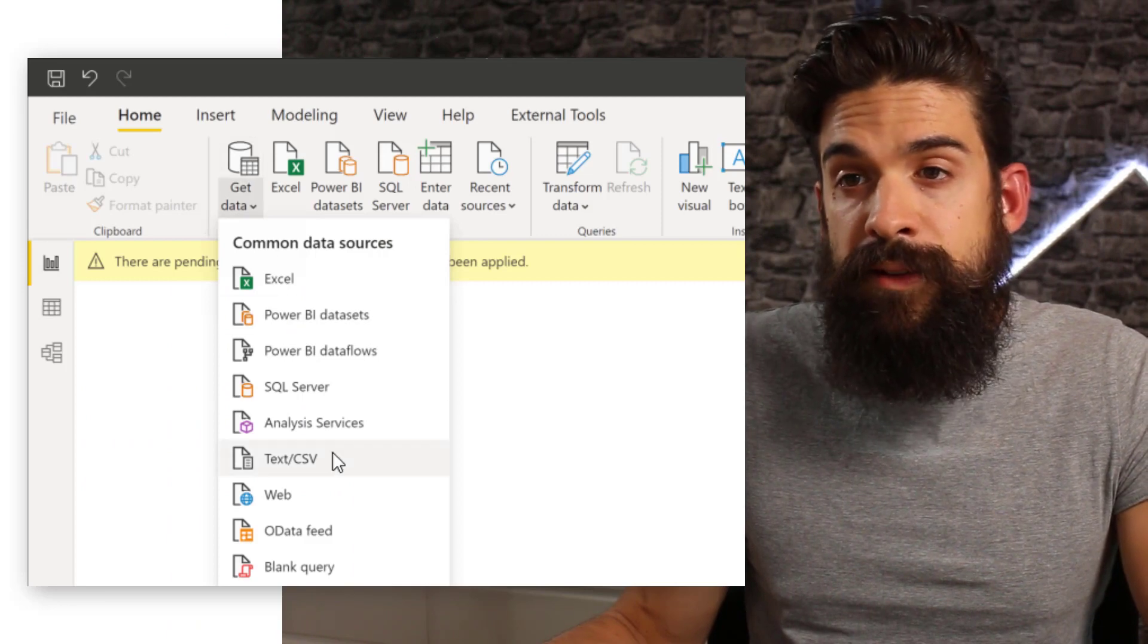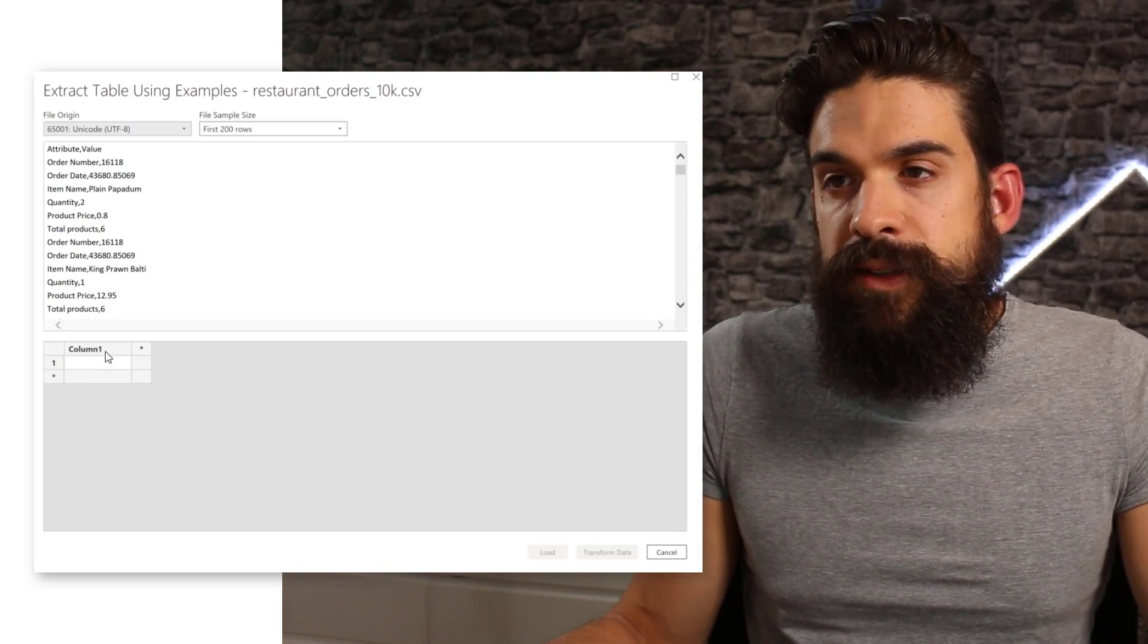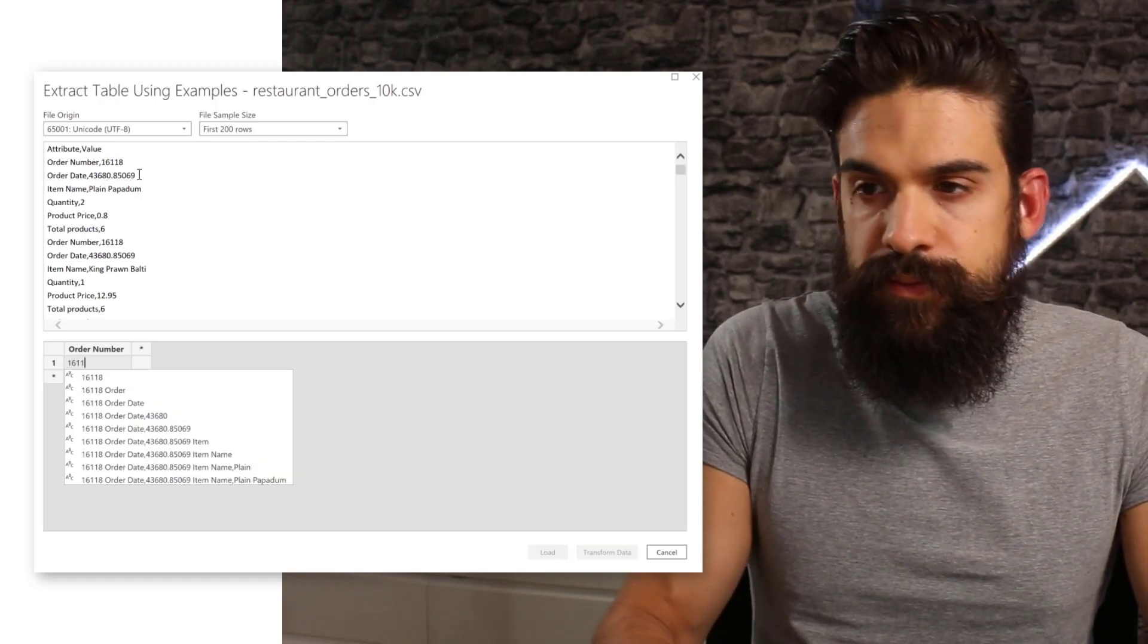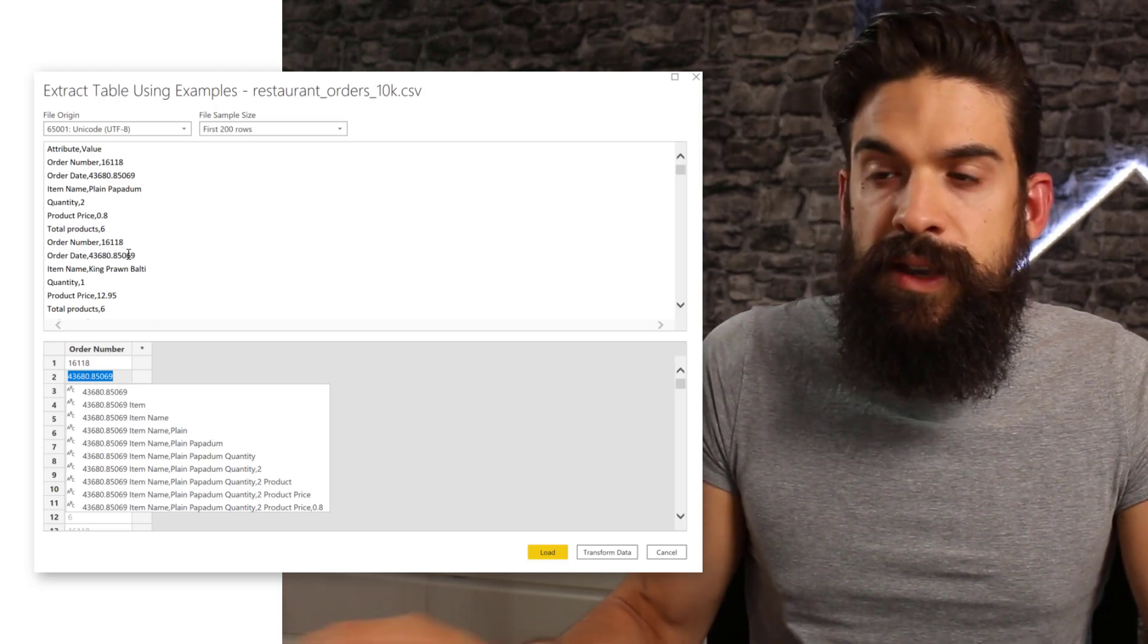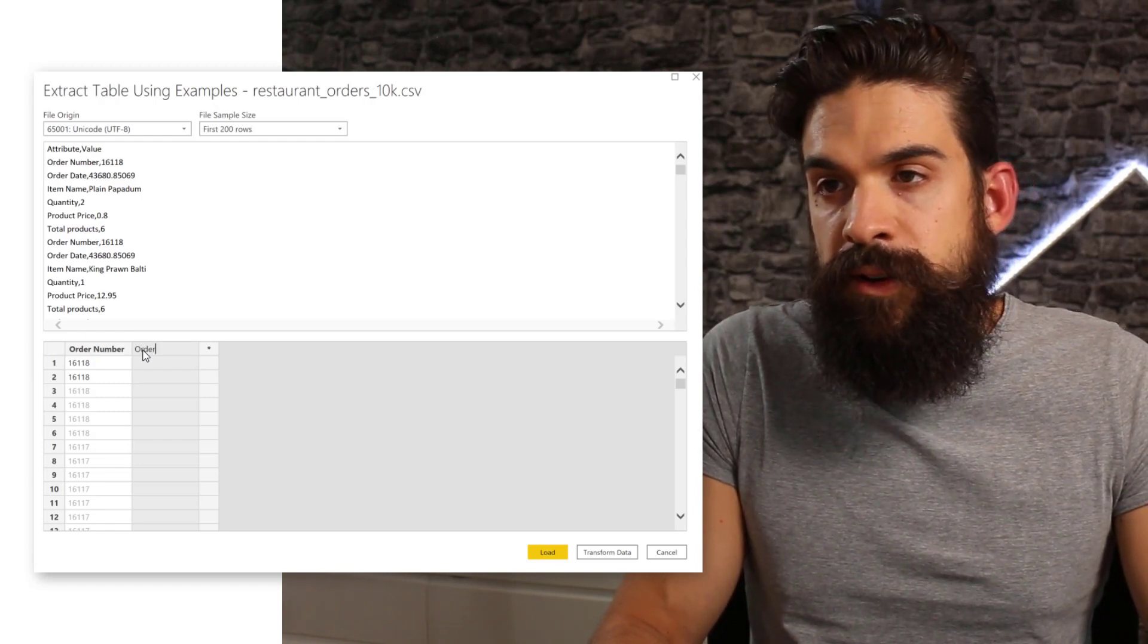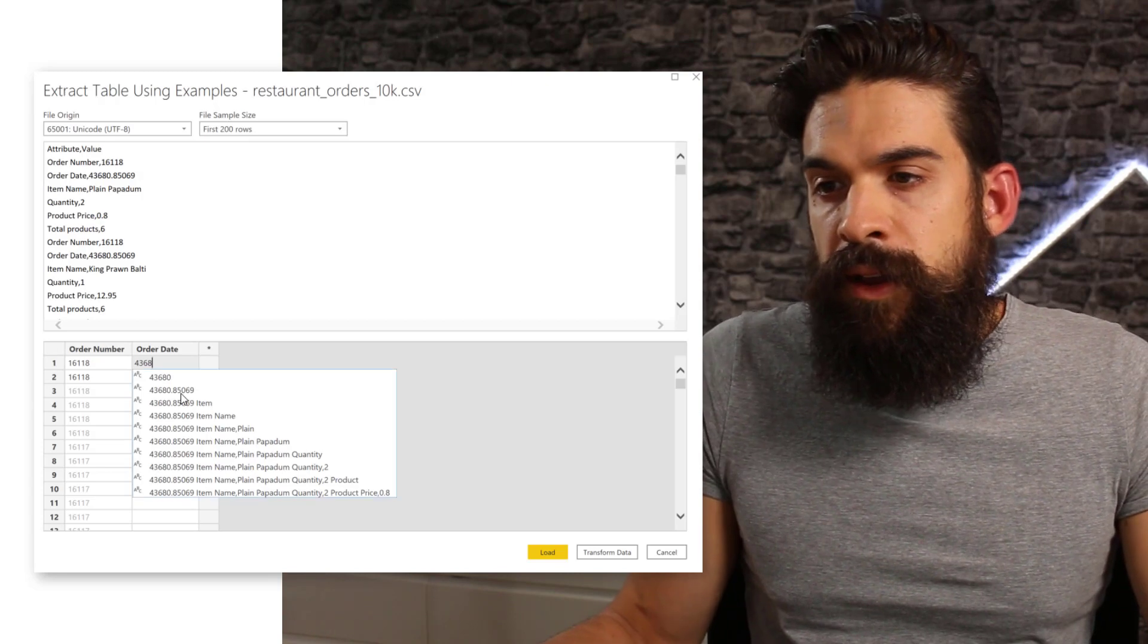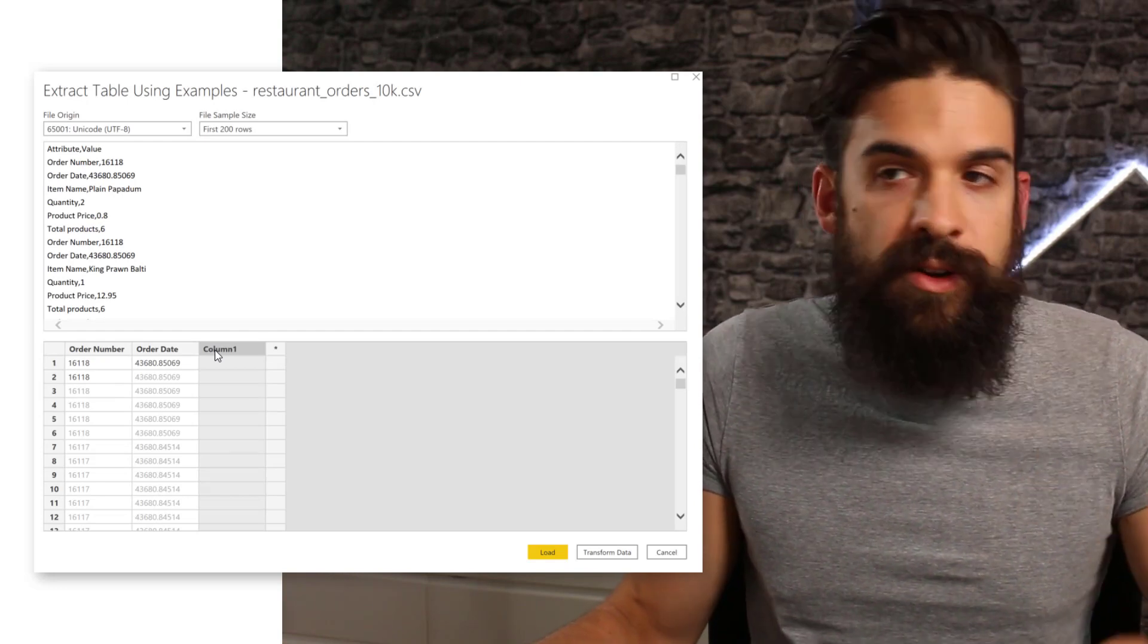Let's go here to get data again, text CSV. Now I'm going to connect to restaurant orders that only has the first 10,000 rows. Click again on extract table using example, and see now there's no problem. I just can go here and say what the first column should be. The first column, I want to have the order number, and that's going to be 16118. I see it already pops up in IntelliSense. Then usually you also need to type in the second one, so the second one is also 16118. See now I figured out the sequence. So that column is done, and then you can just continue with the second one. That's going to be the order date. Here you see, we have the value that represents that date, so we have the 43680. I also want to have whatever comes after the decimal because that's the time indicator. You see now it picks that up for the whole column.